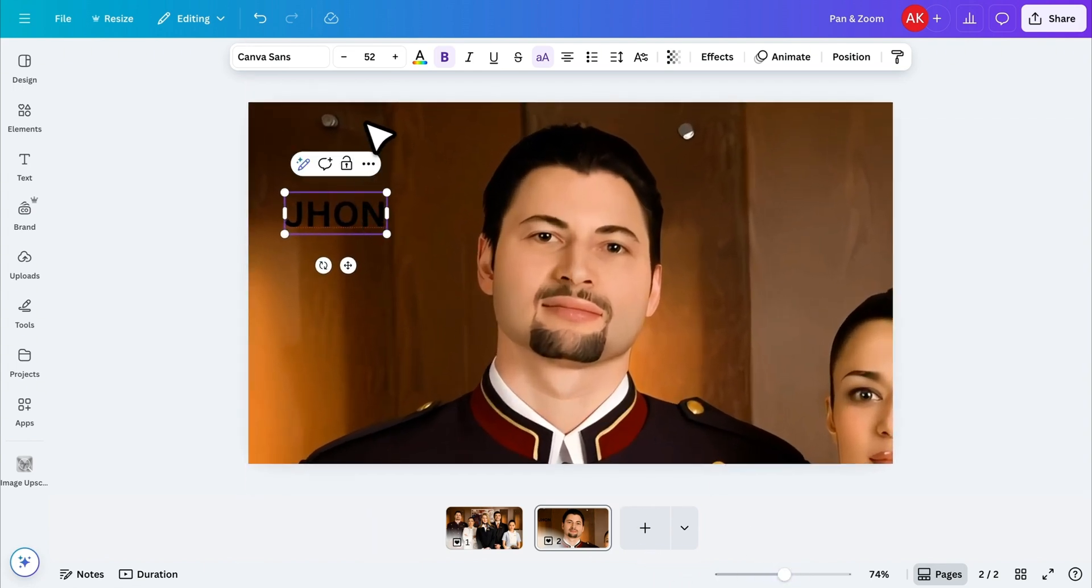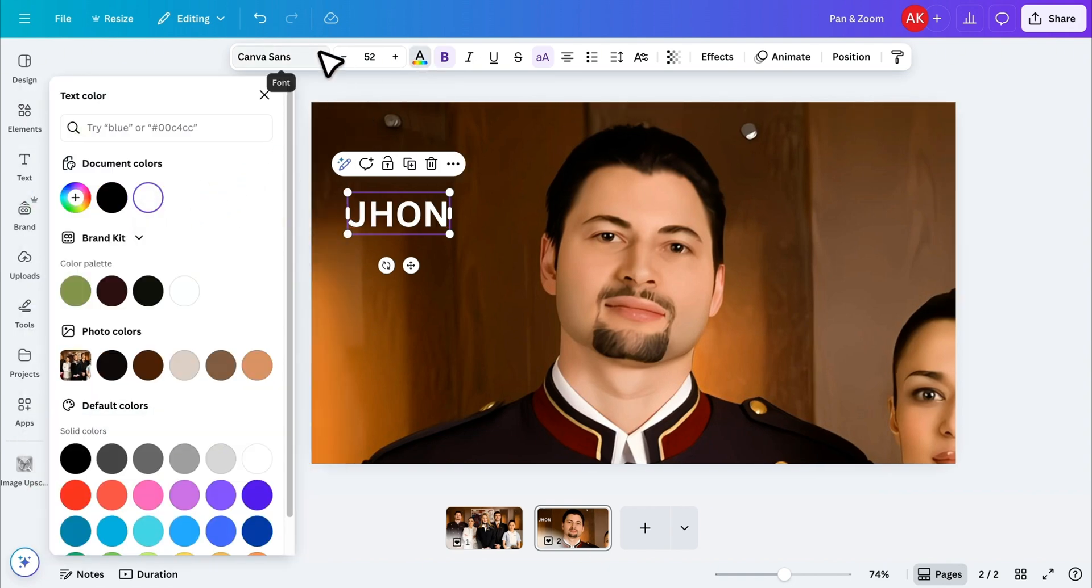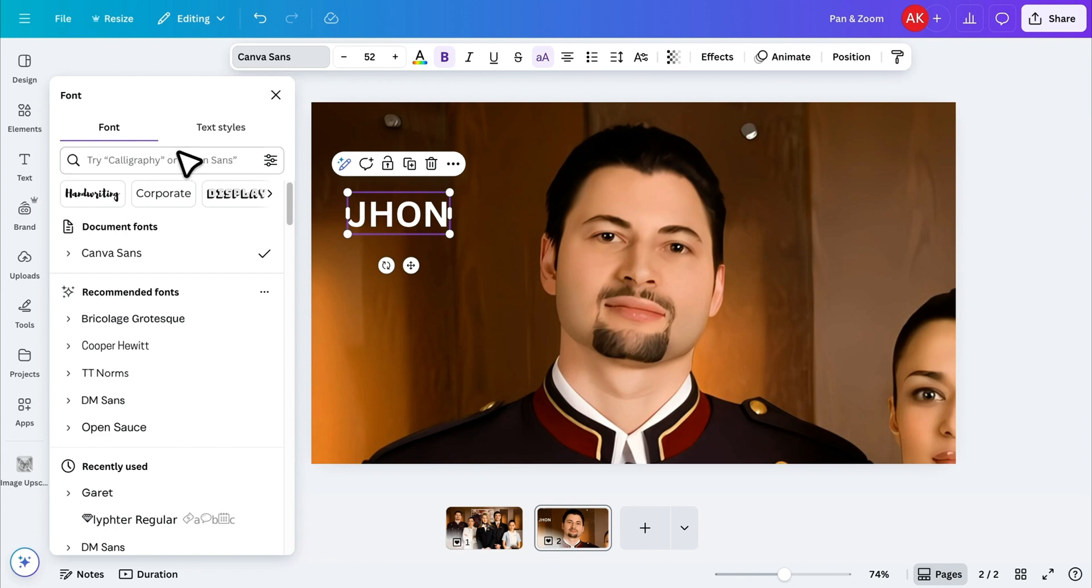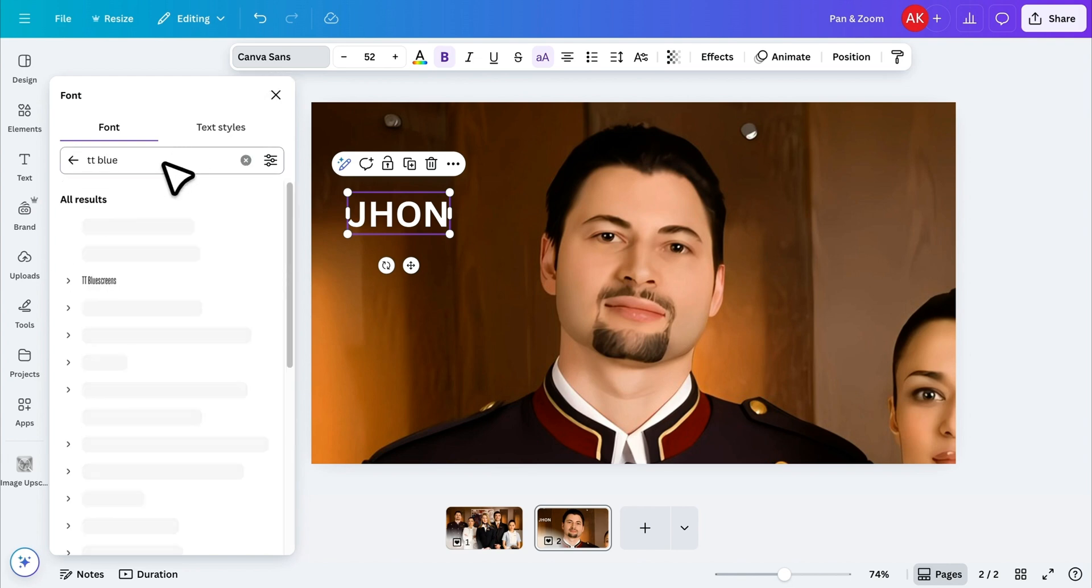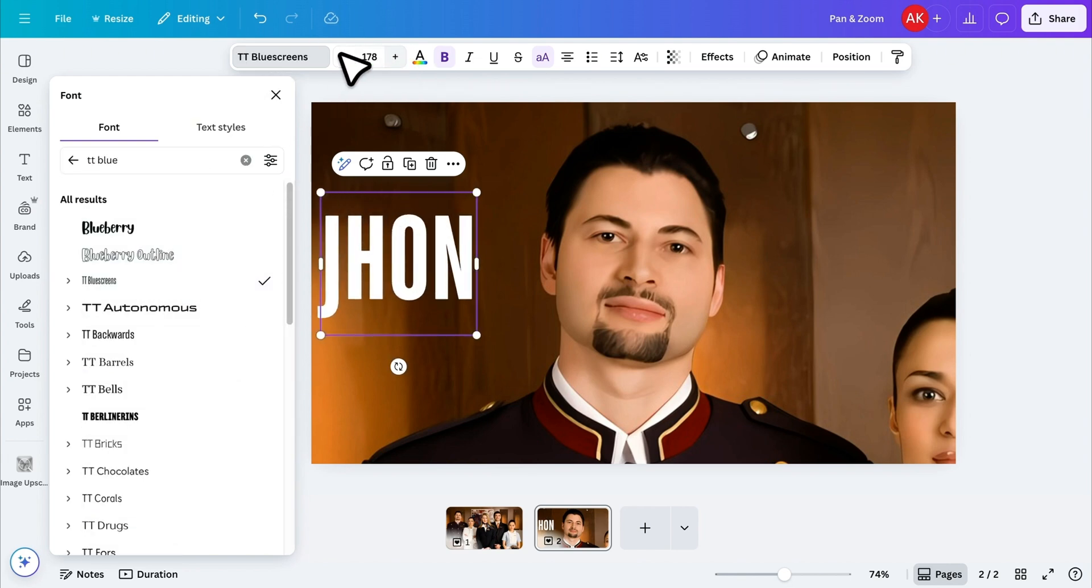Now, I'll change the text color to something that fits our design. Next, go to Fonts, search for a font, apply it, and increase the font size for better visibility.